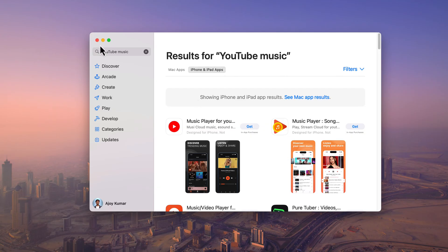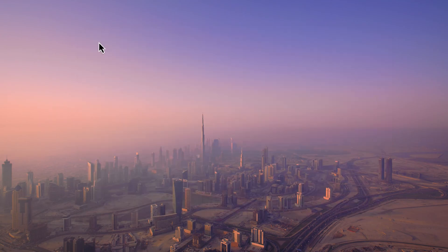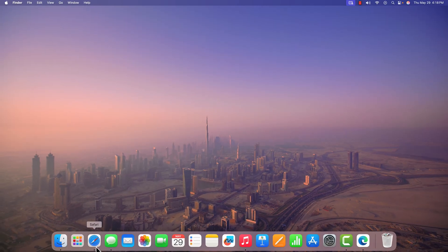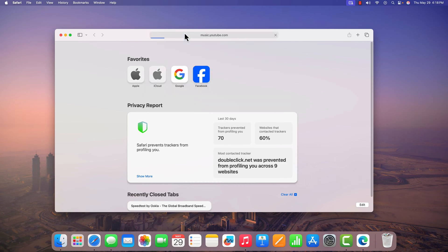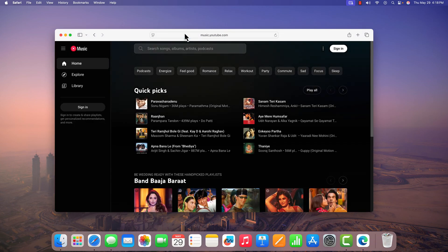For that, simply open Safari browser and visit music.youtube.com. Don't worry about the link, I'll provide the link in the description box.